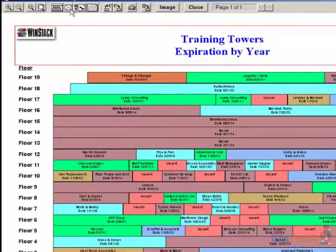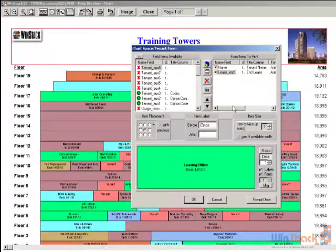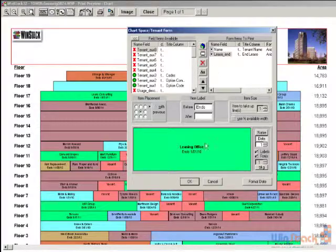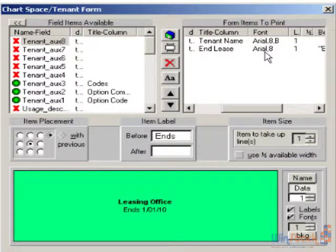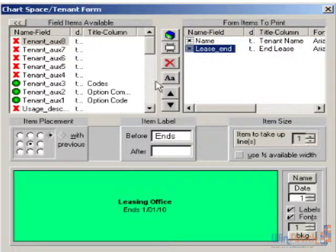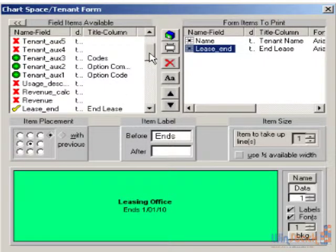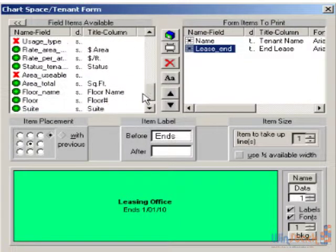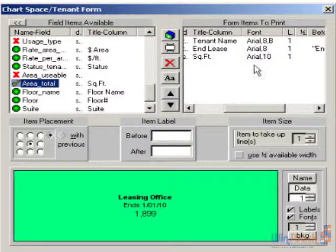The text within the tenant box is controlled with the Chart Space form. In this window, we're showing what's displayed for each tenant — in the upper right-hand section is what's actually being displayed as well as the font being used. In the upper left-hand area is a list of all the items you can display. If we want to show something like the suite number or the square footage, I can scroll down to area total or square feet and double left-click to bring it up.